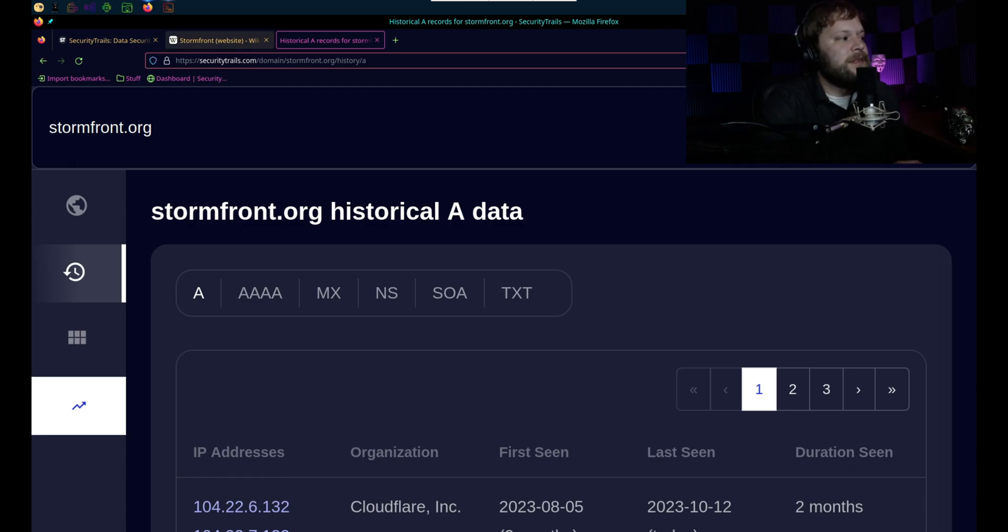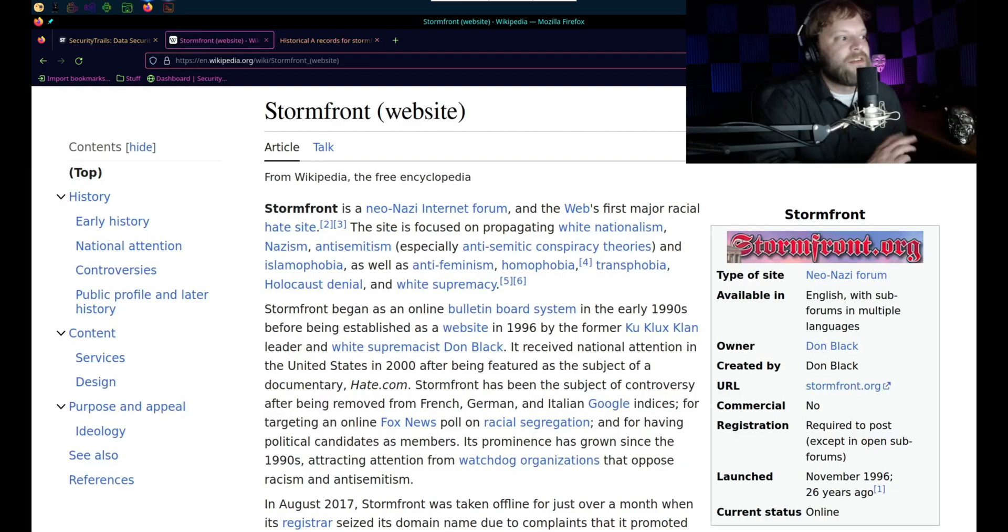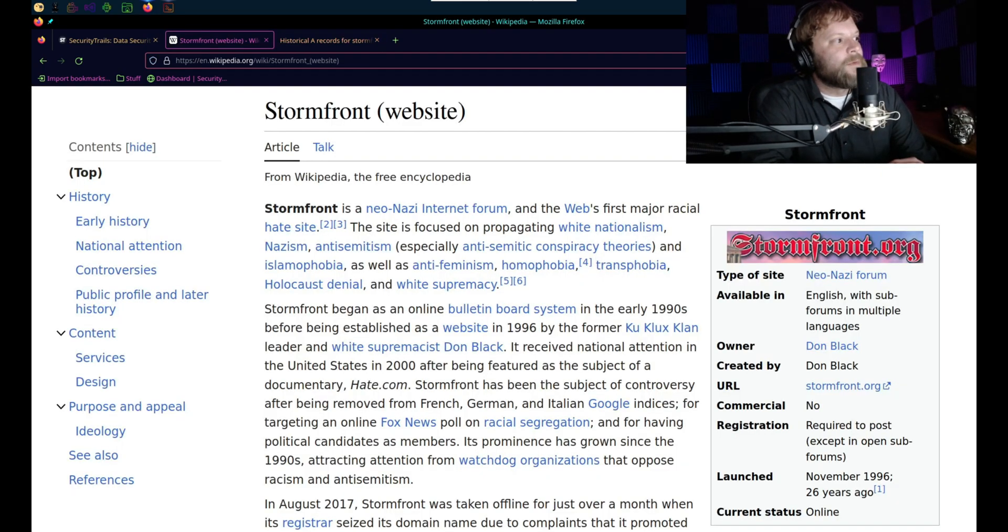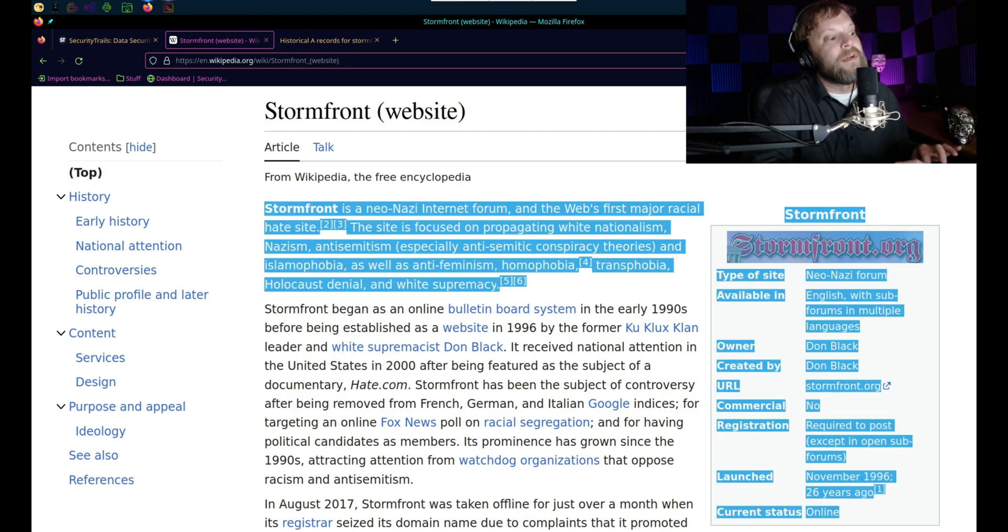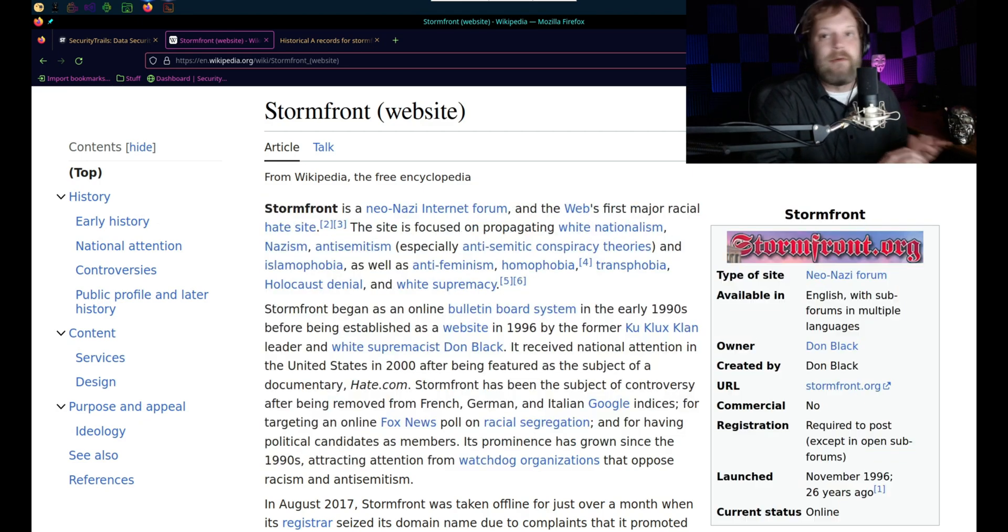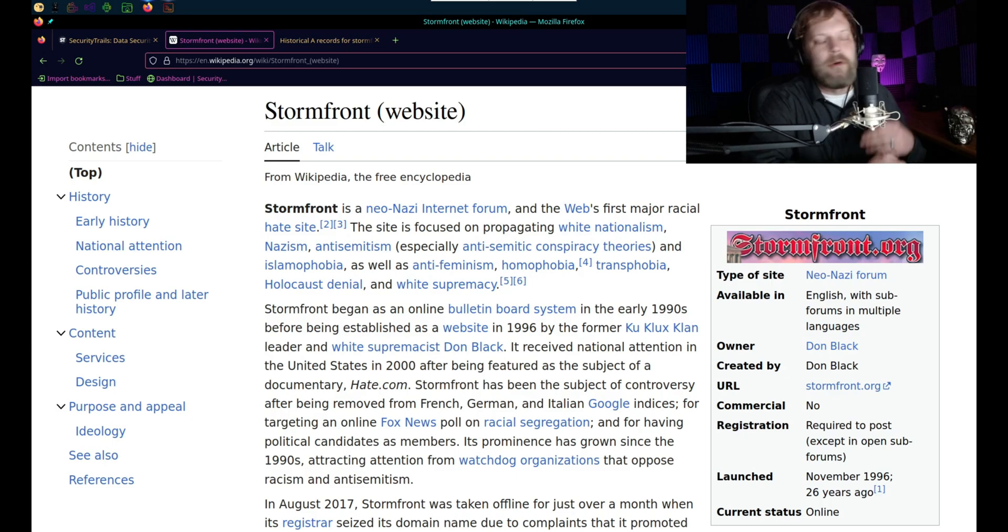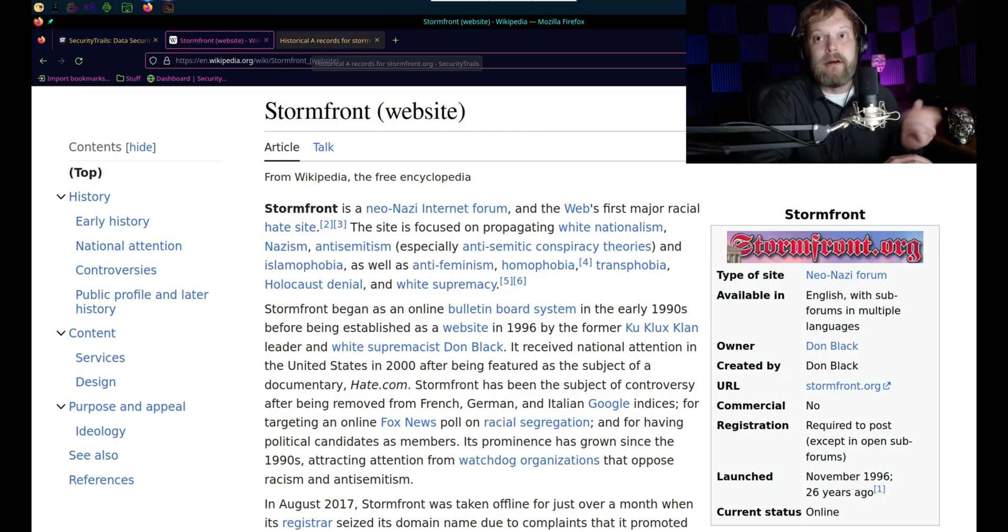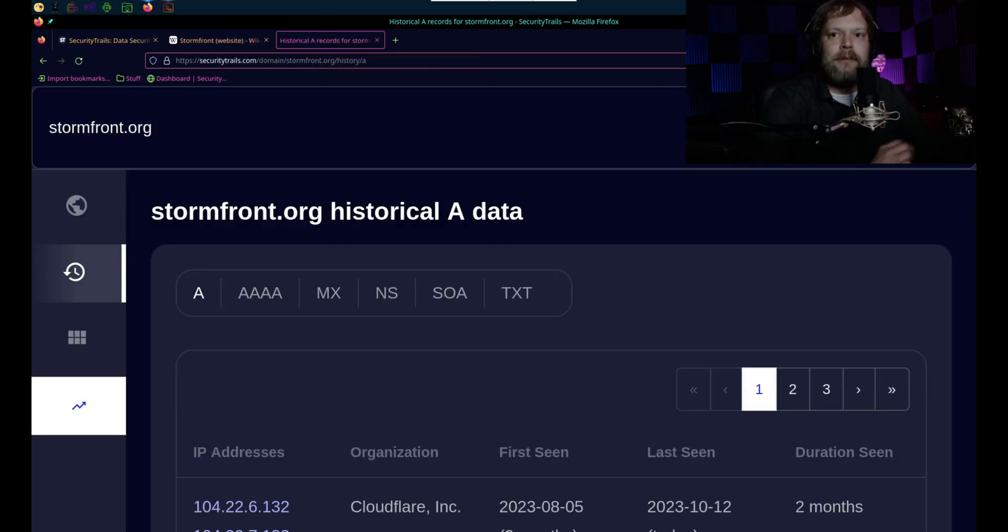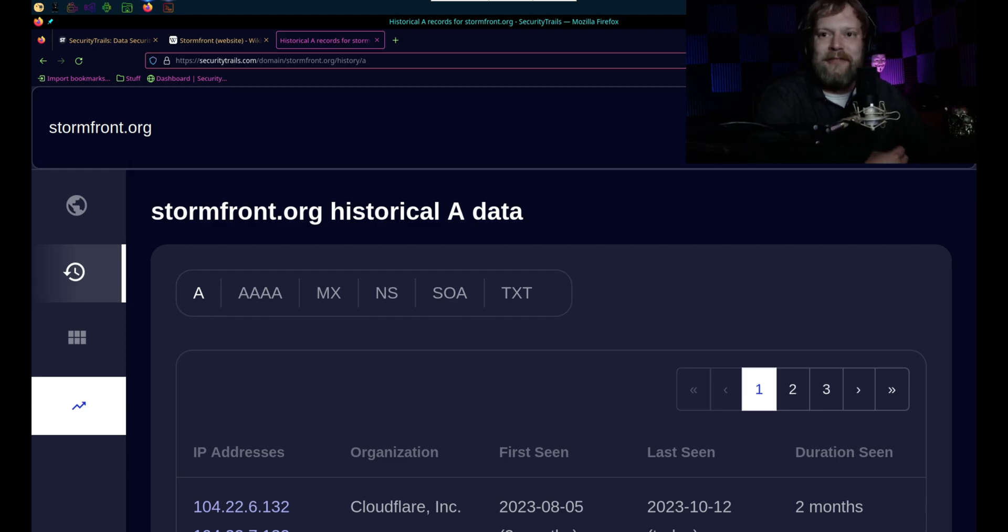Now, the site that we're going to be focusing on is Stormfront, Stormfront.org. Stormfront.org is one of the largest, probably oldest, or is oldest and probably the largest neo-Nazi websites. So they are a Cloudflare protected site. We're going to take a look and see if we can find their origin IP.